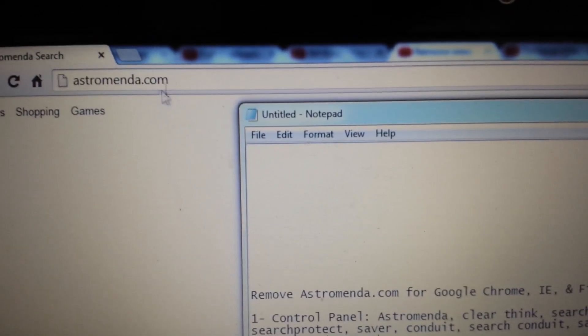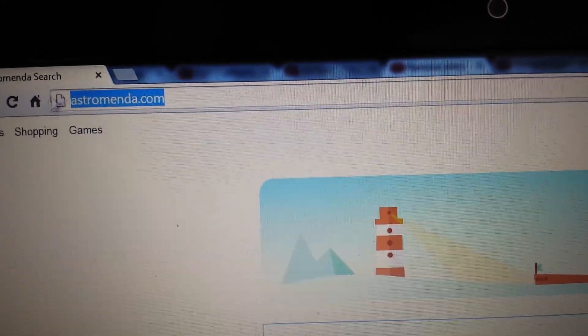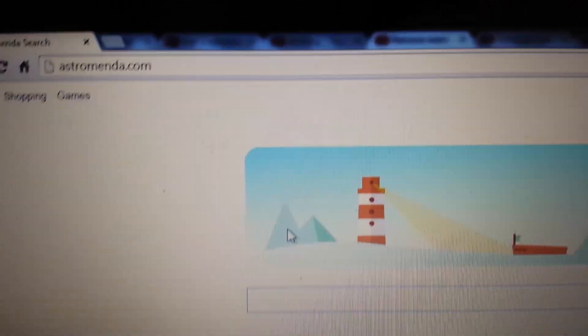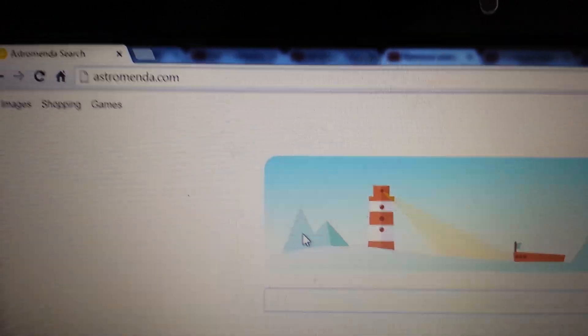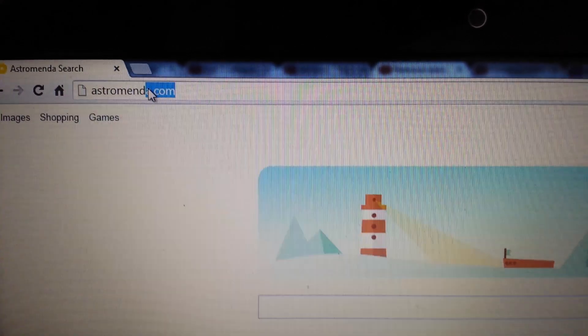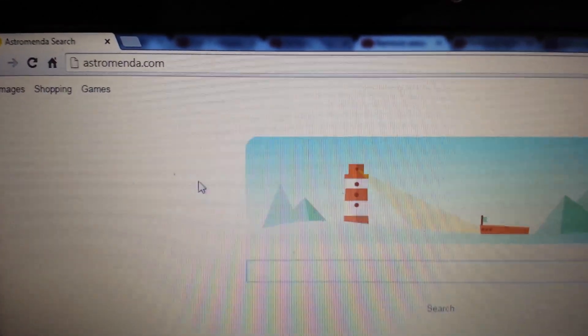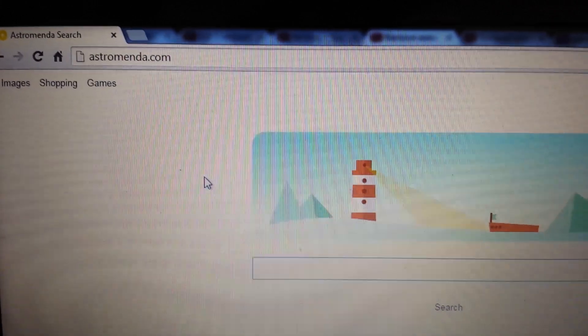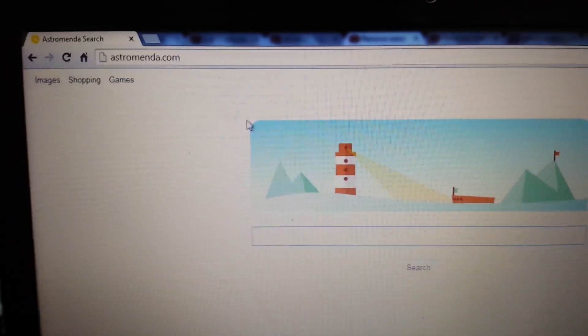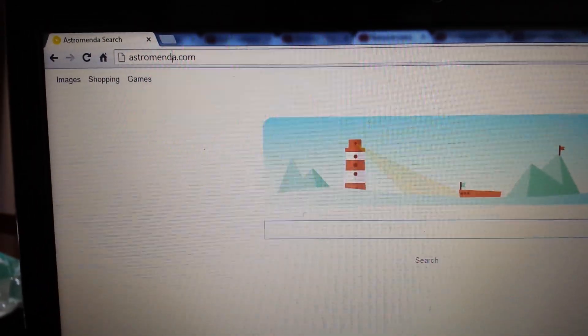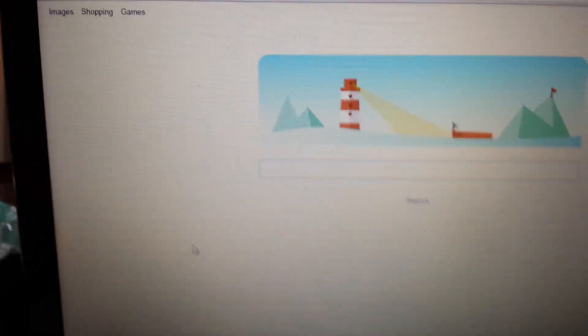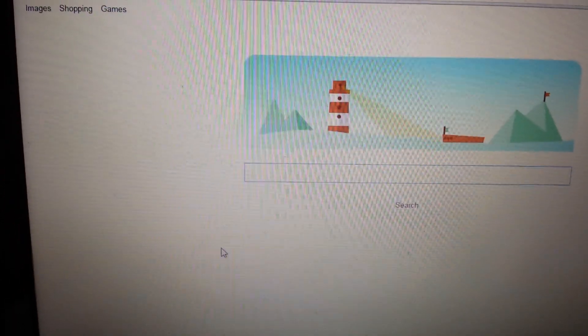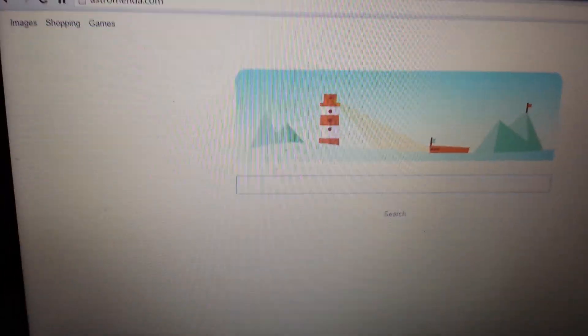Okay guys, so your browser has been infected with astromenda.com. Basically, your browser keeps getting redirected to this browser hijacker. Now I'm going to show you how to get rid of it on three browsers, starting with Google Chrome, then Internet Explorer, then Mozilla Firefox. And this is completely manual guys, you don't have to download anything to get more browser hijackers on your computer or any other viruses.